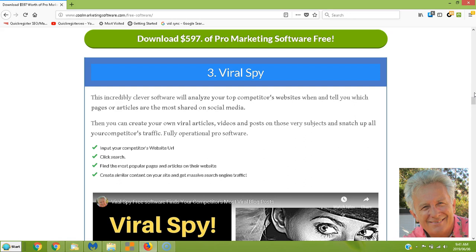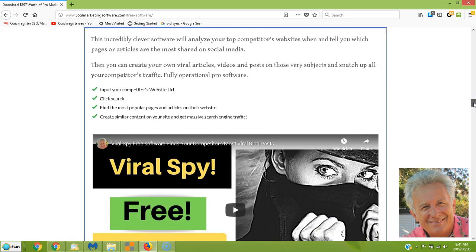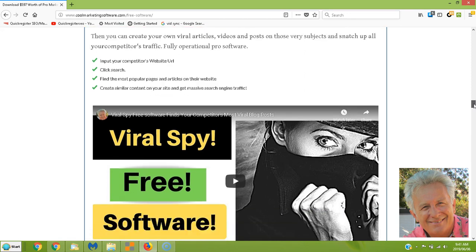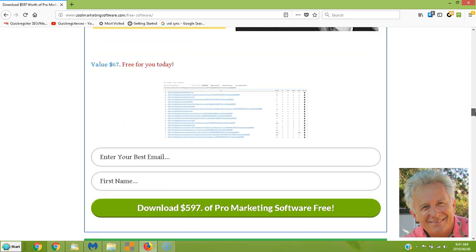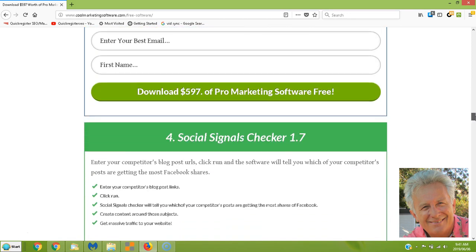Say you have a competitor in your niche and you want to see what their most viral blog posts are — this software will tell you. You just input the URL, click search, and it finds the most popular pages and articles on the website. Specifically, it finds the ones with the most Facebook shares, which is a really good indication of popularity. Totally free software, and we've got a video explaining everything.